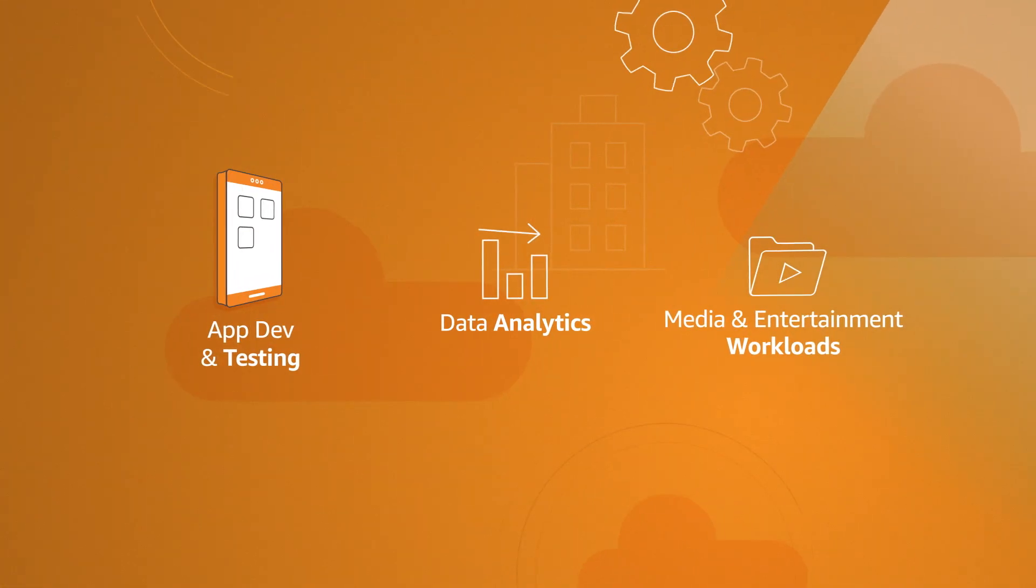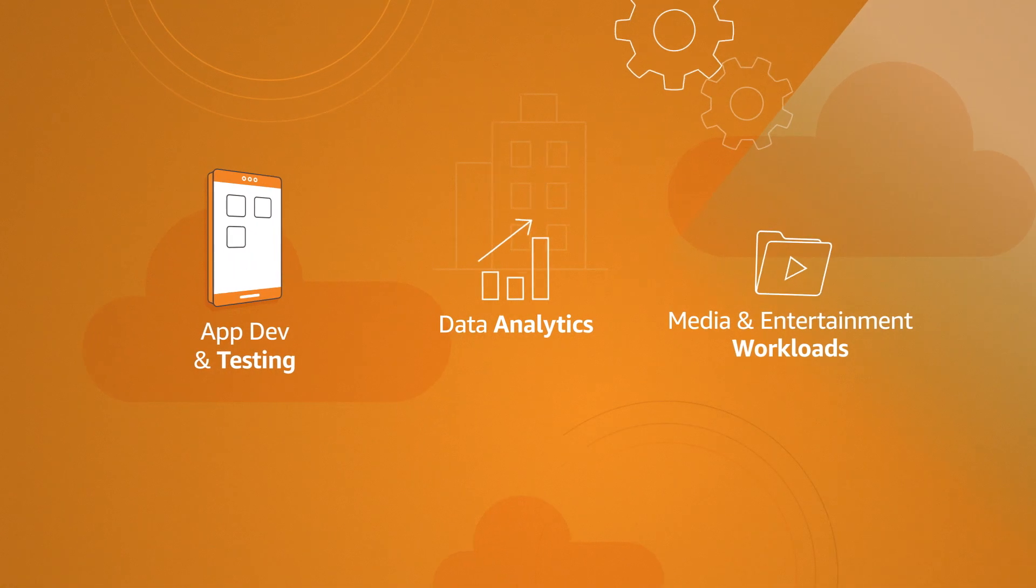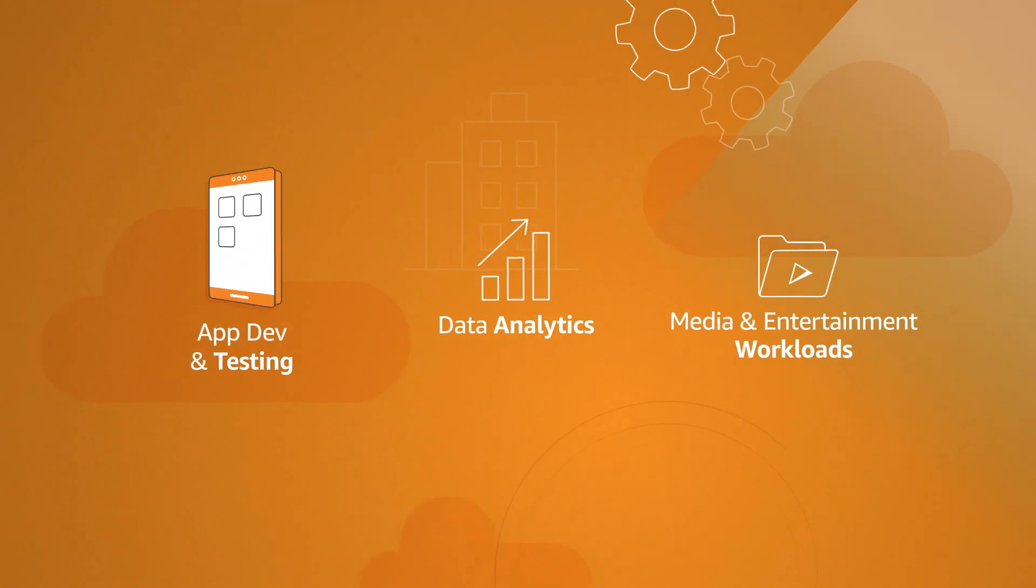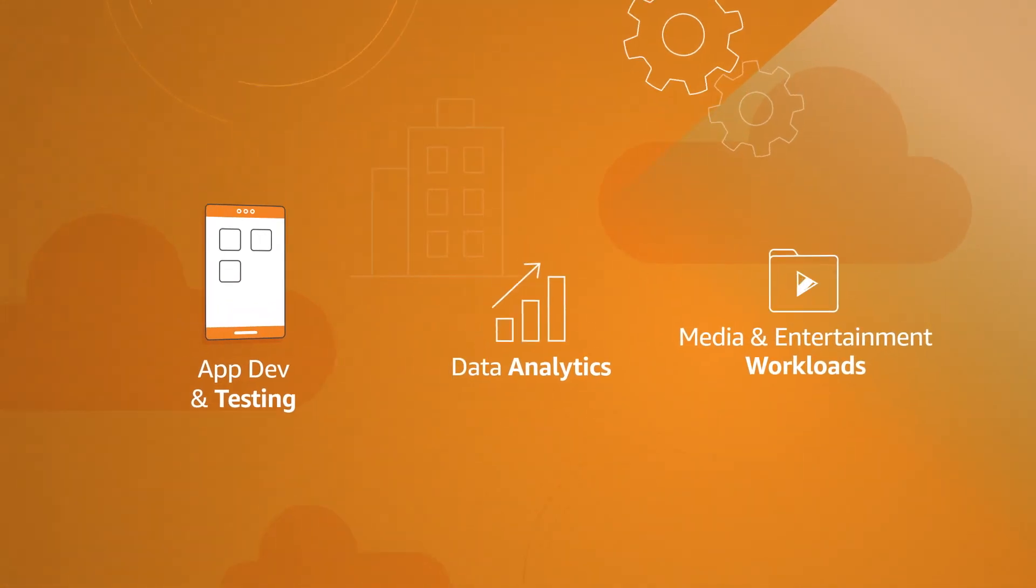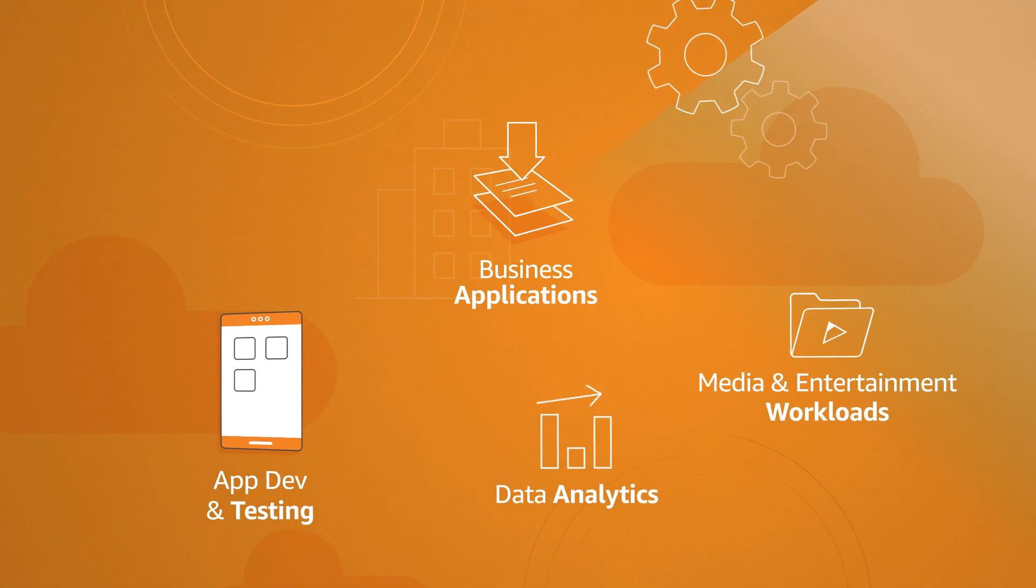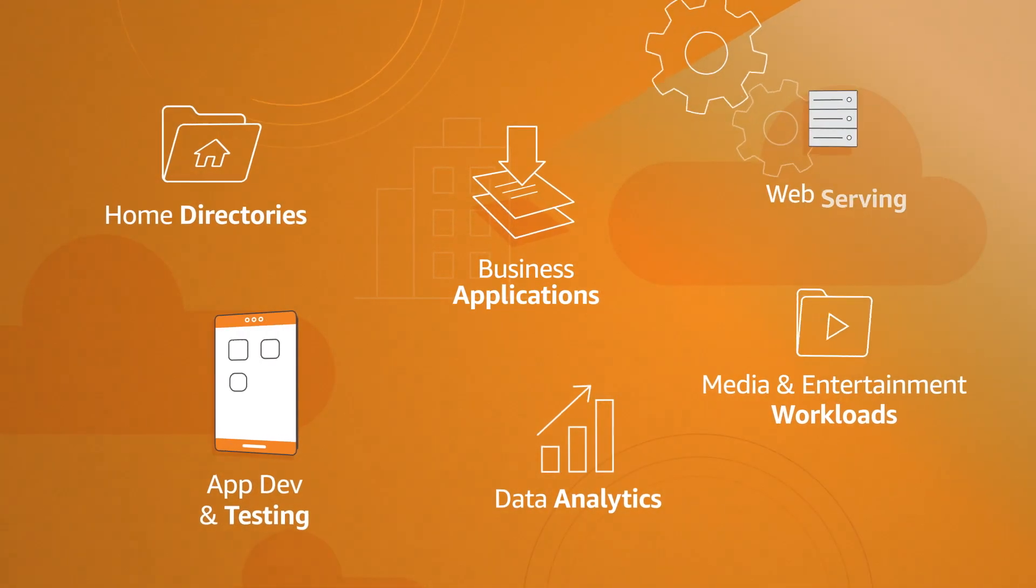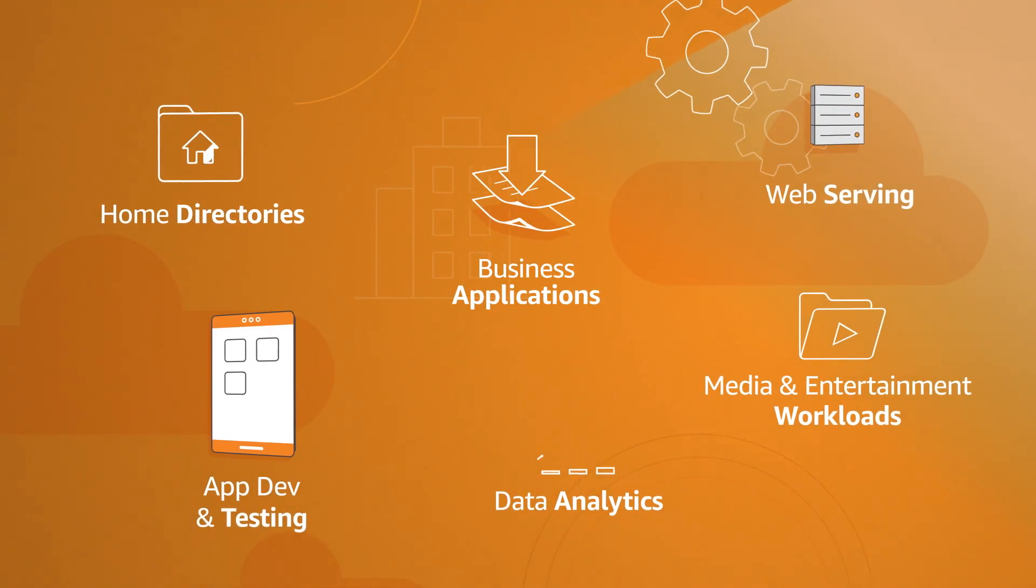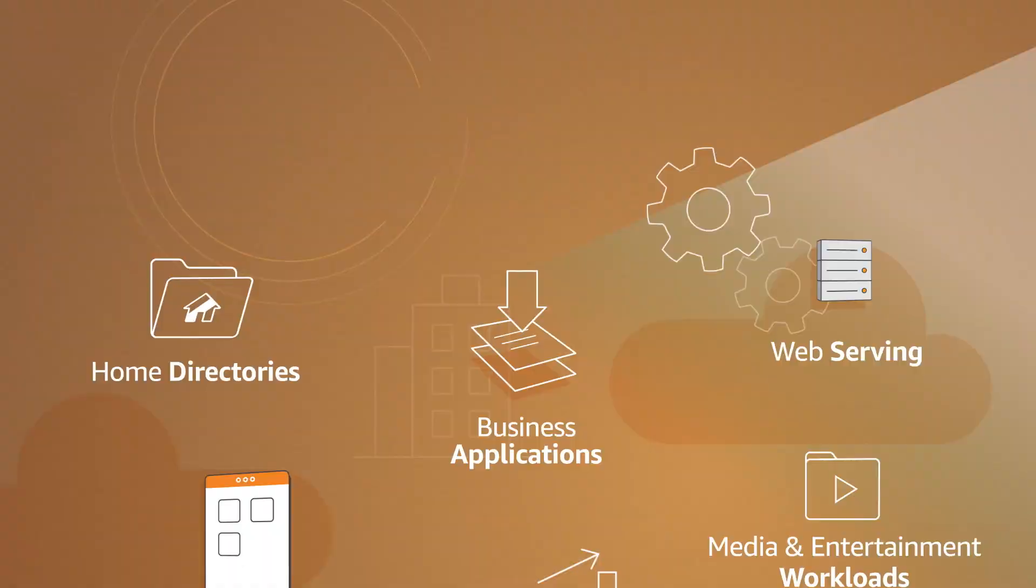Organizations of all sizes are moving their enterprise applications to the AWS cloud, and many of these workloads, including business applications, home directories, and web serving, depend on Windows-compatible shared file storage.